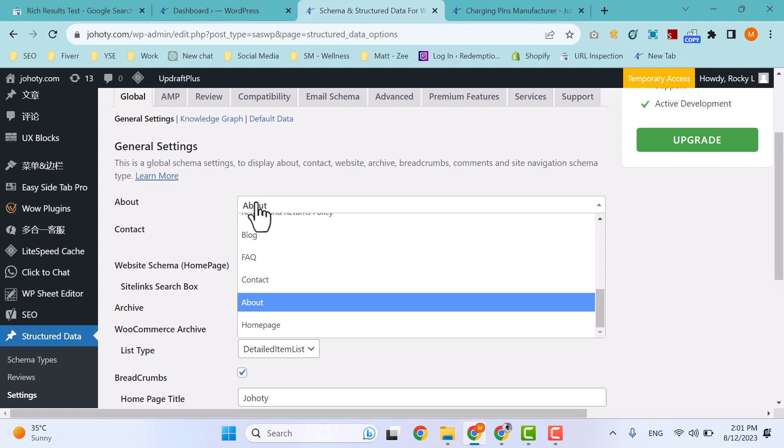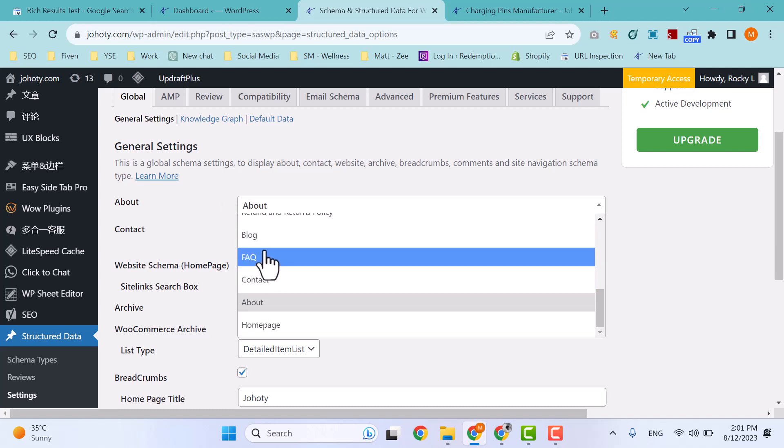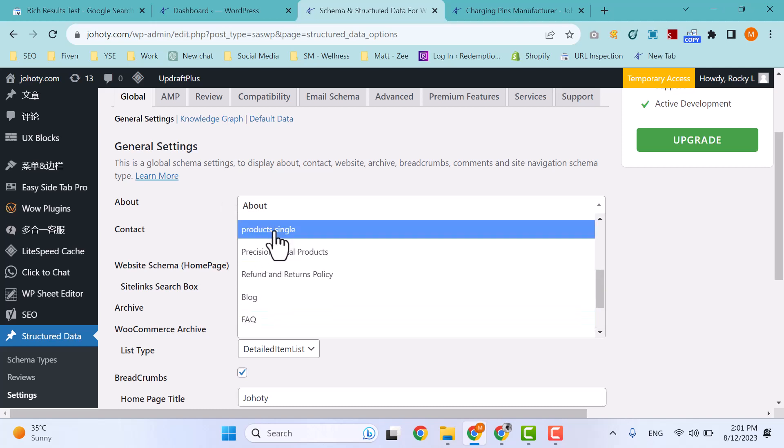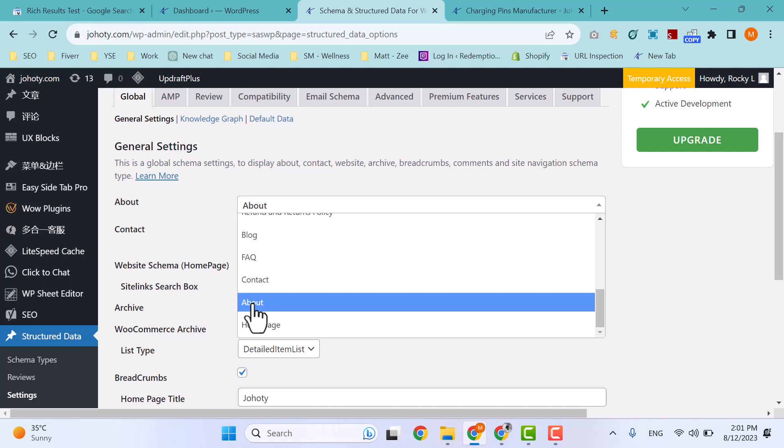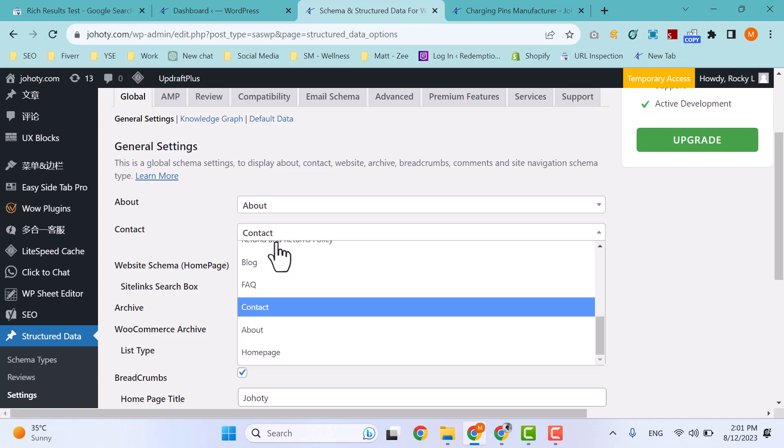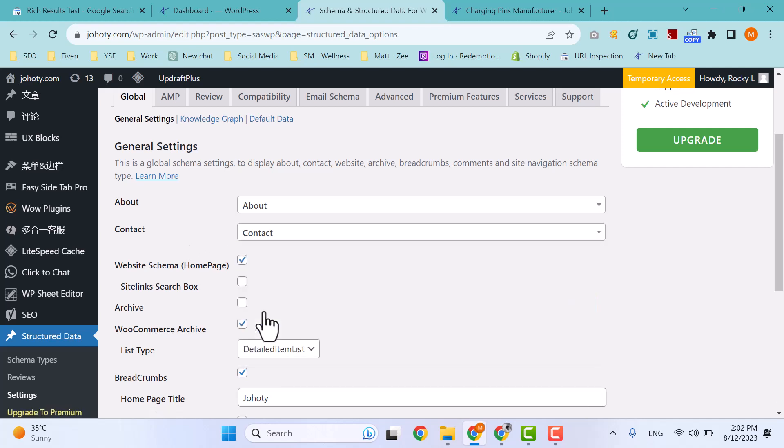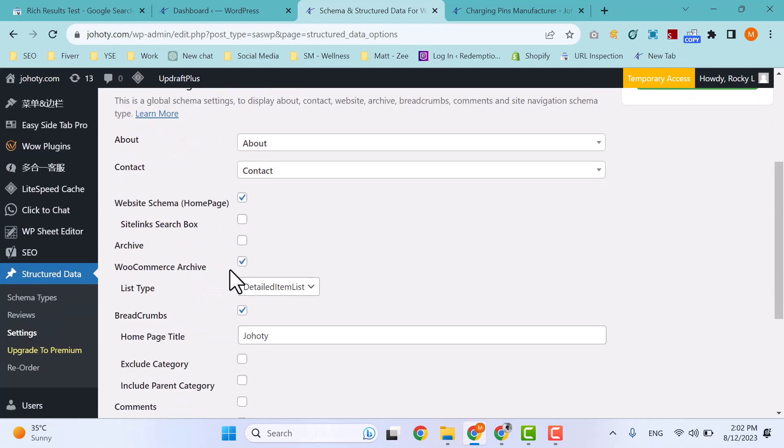You can see I have already selected the About page. In your case, you can see your required page and select that page. I have selected About Us page and Contact Us page to implement About schema and Contact schema. After that, you can see website schema for the home page.